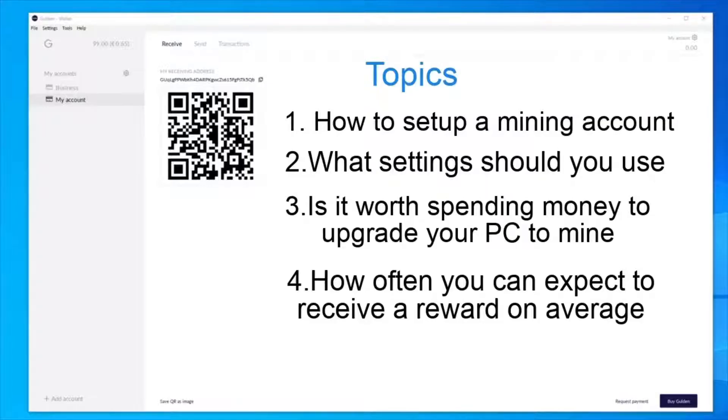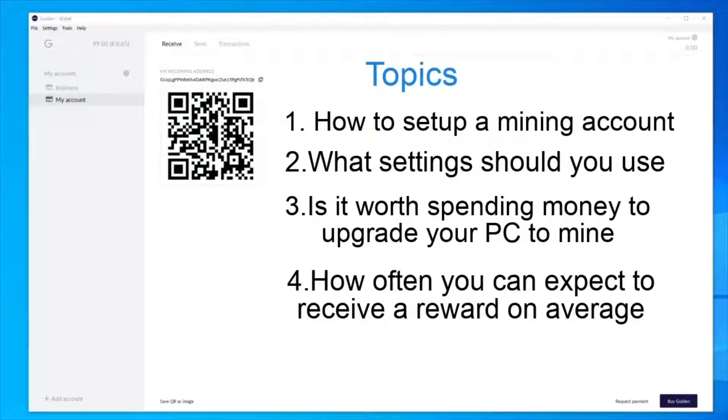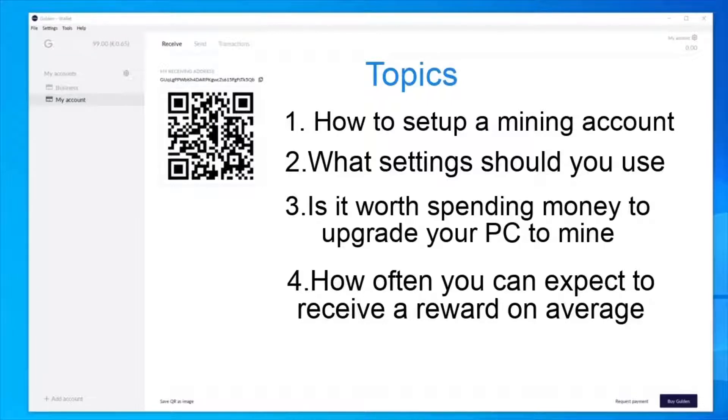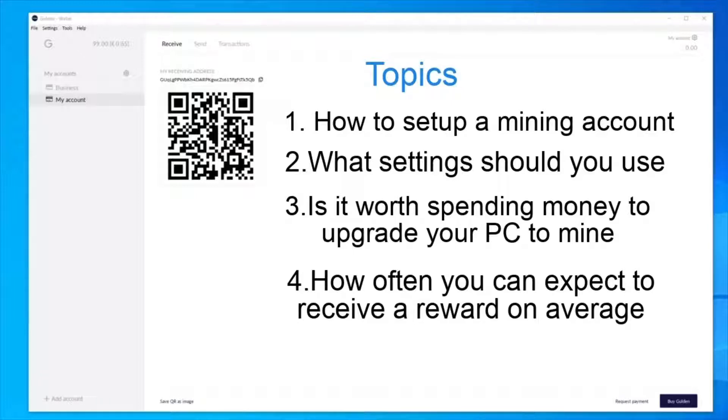Welcome back to JustGildan. In this guide, I will go through the following topics: how to set up a mining account, what settings you should use, how often you can expect to receive a reward on average, and is it worth spending money to upgrade your PC to mine?